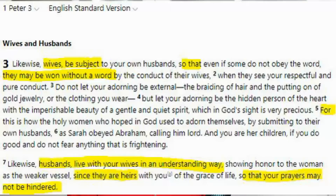Some other practice Bible verses are 1 Peter chapter 3 verse 1: "Likewise, wives be subject to your own husband." And verse 7: "Likewise, husbands live with your wives in an understanding way." These are things that he expects all the readers of his letter to do.